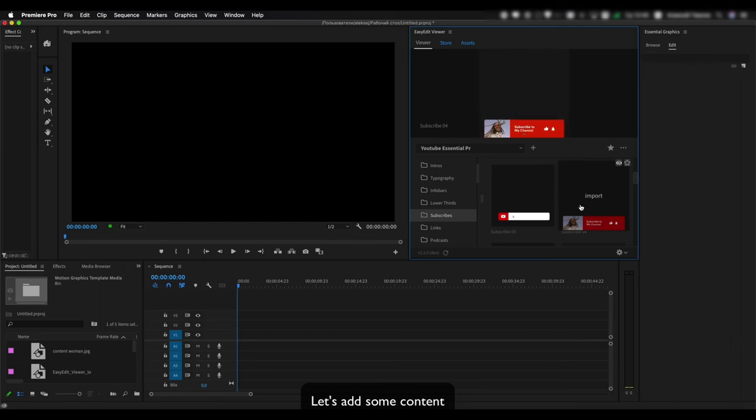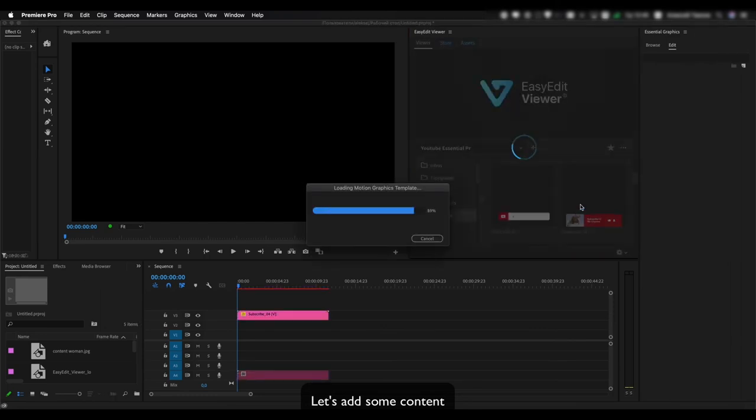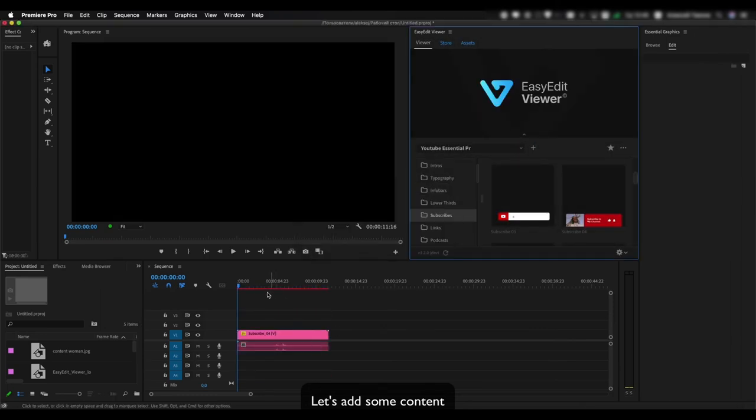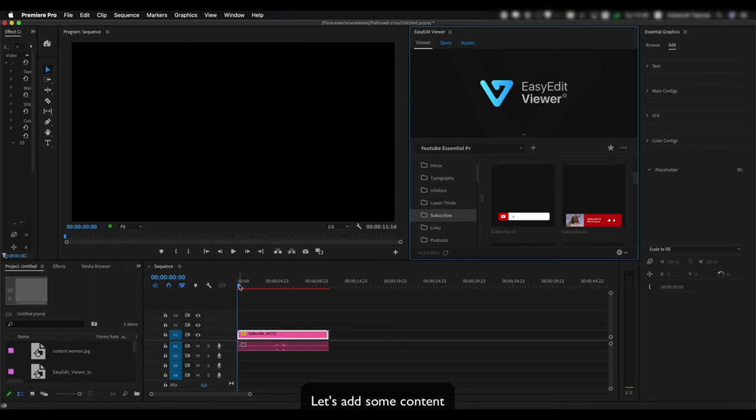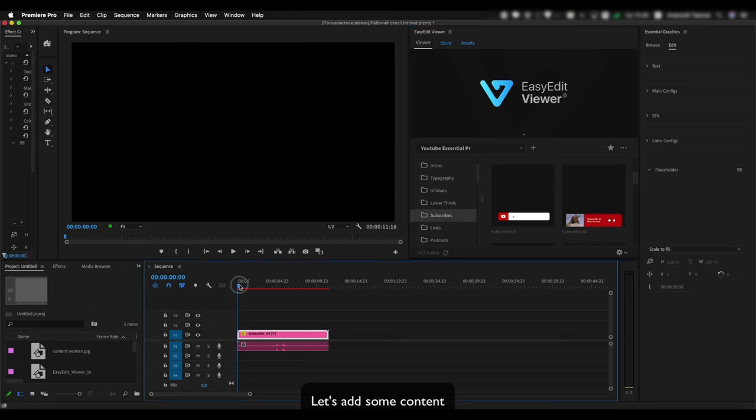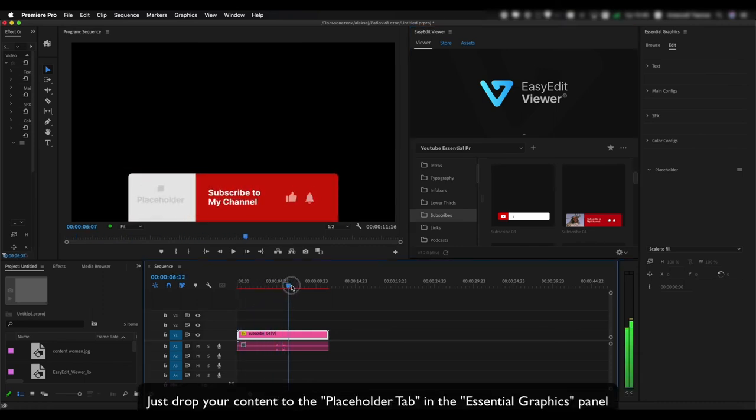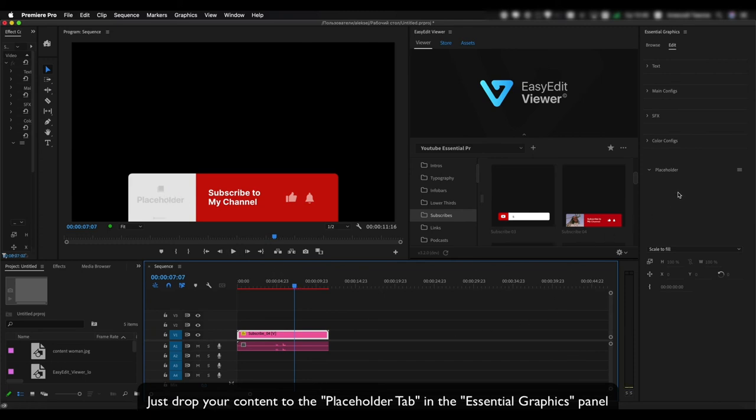Let's add some content. Just drop your content to the Placeholder tab in the Essential Graphics panel.